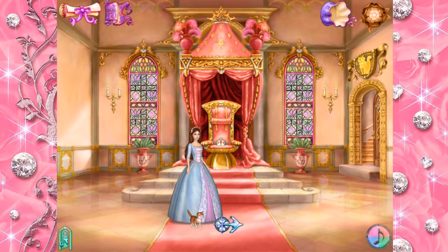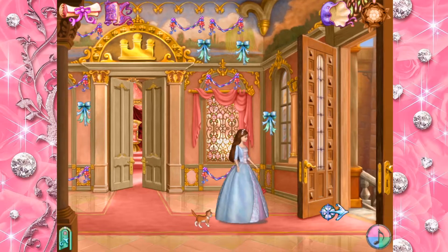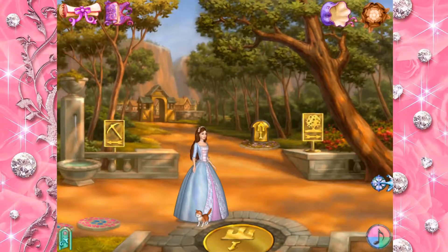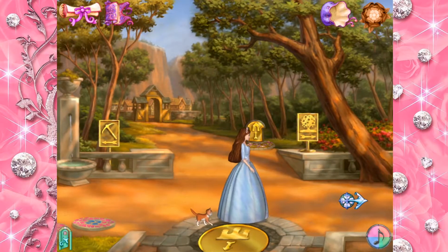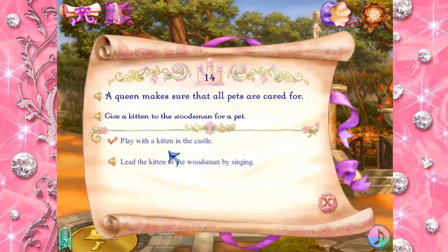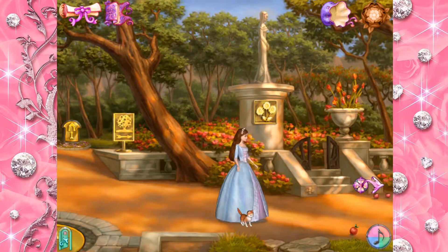Sing to lead the kitten to the woodsman. To sing, just click the sing button on the bottom of the screen. Follow, follow me. Come follow, follow, follow me. Follow, follow, follow, follow me.